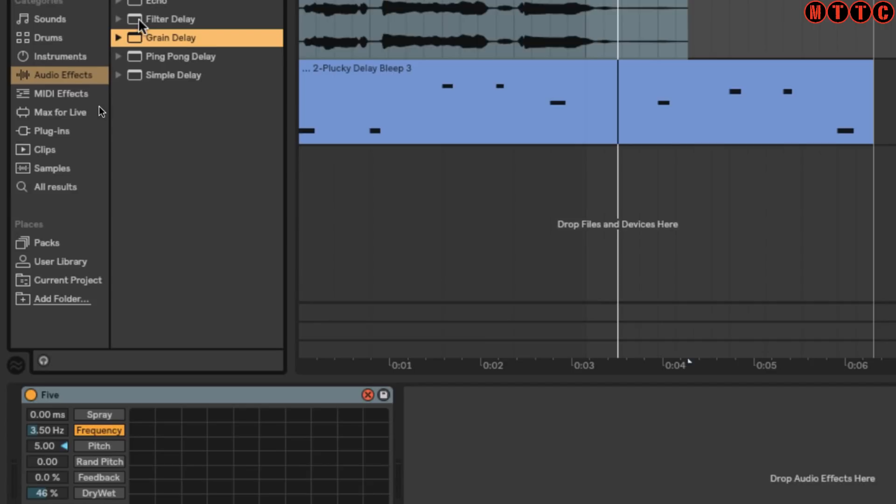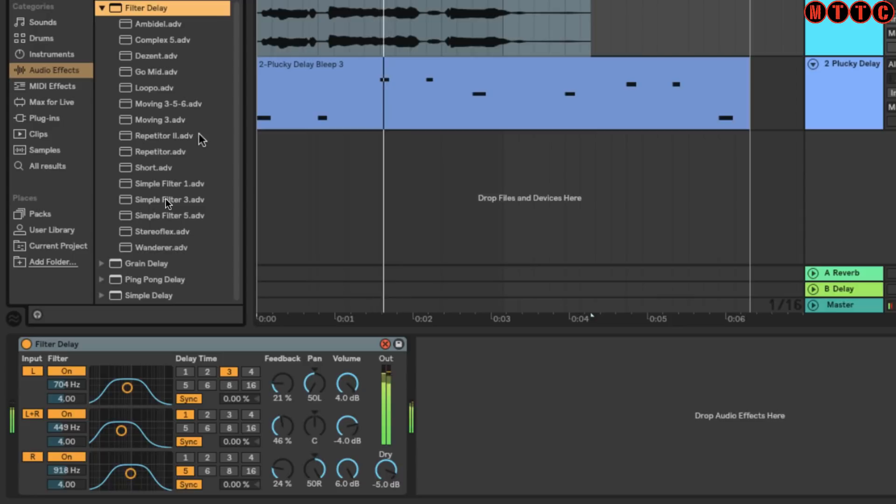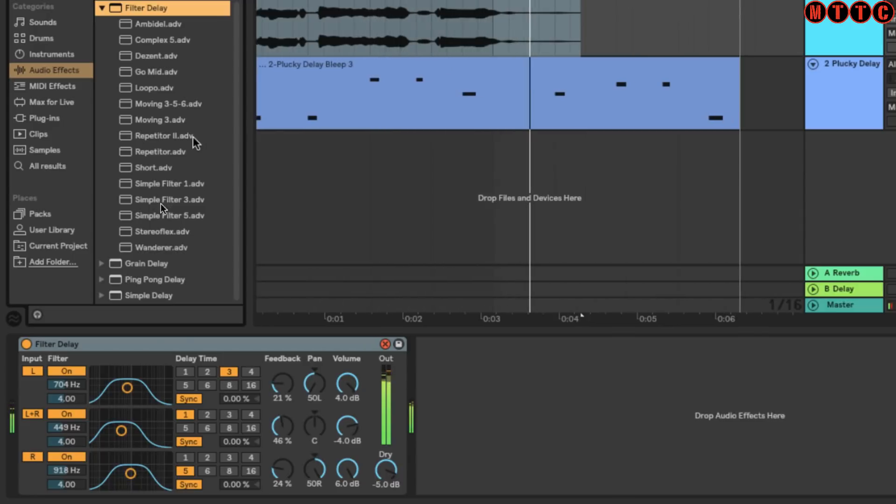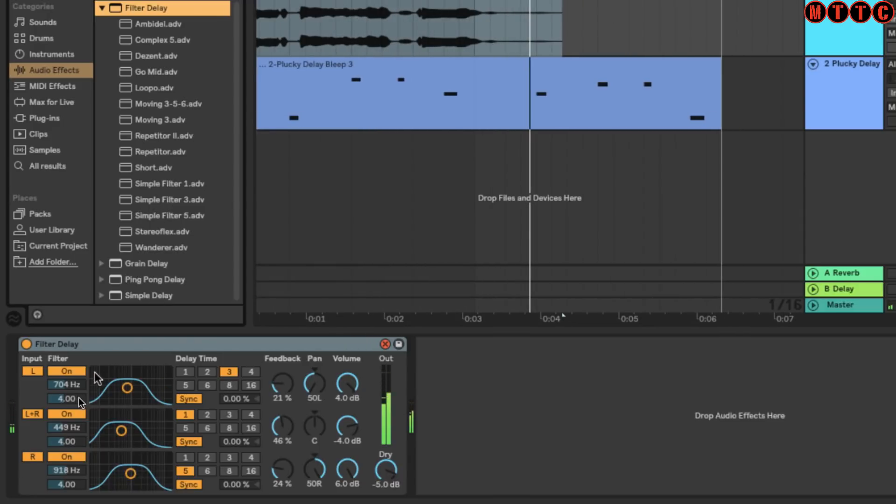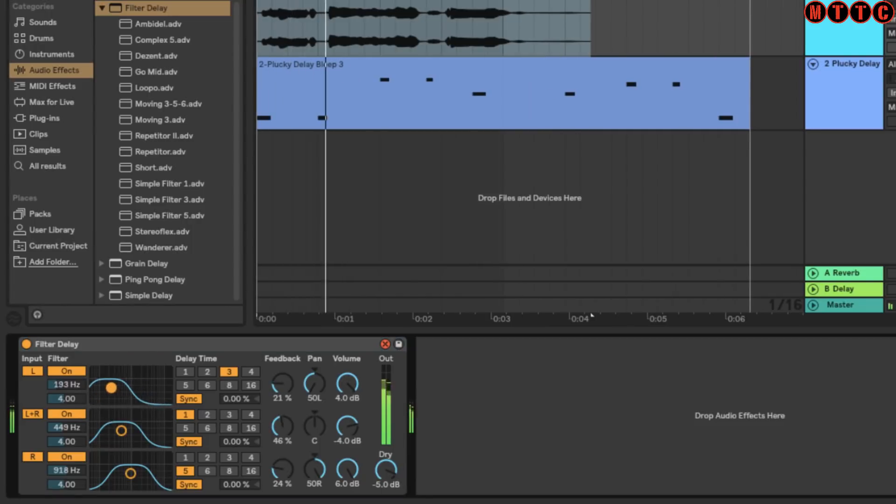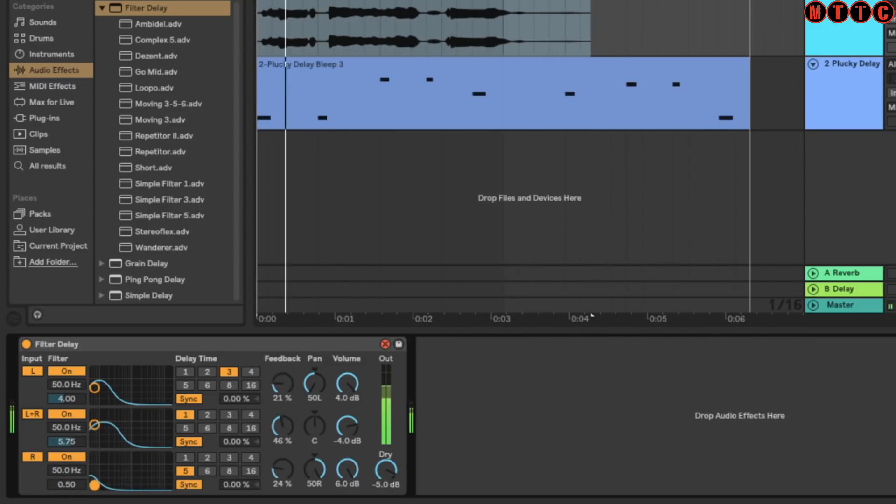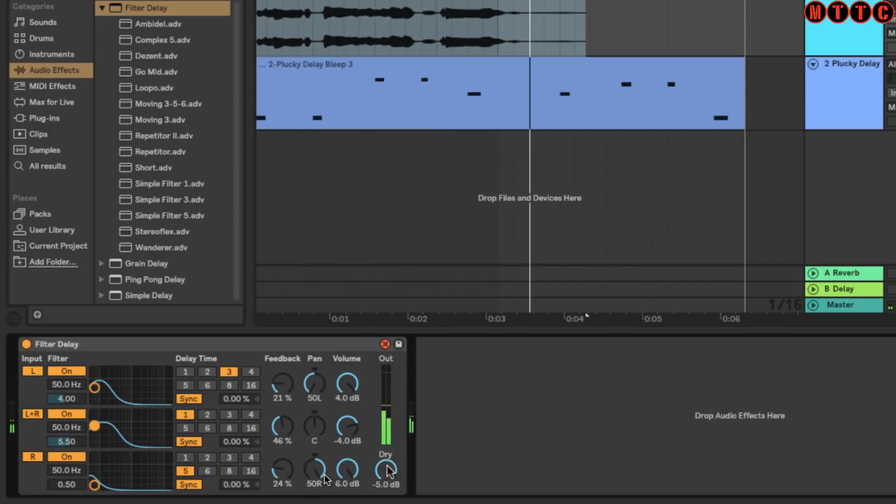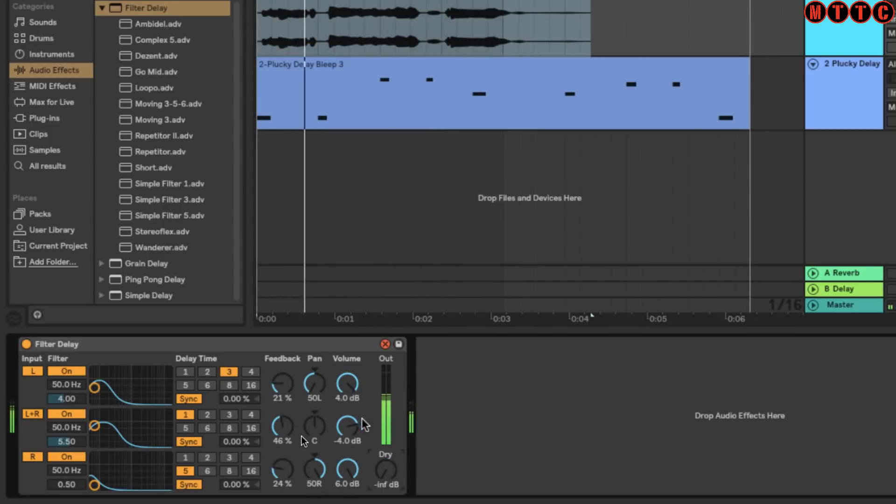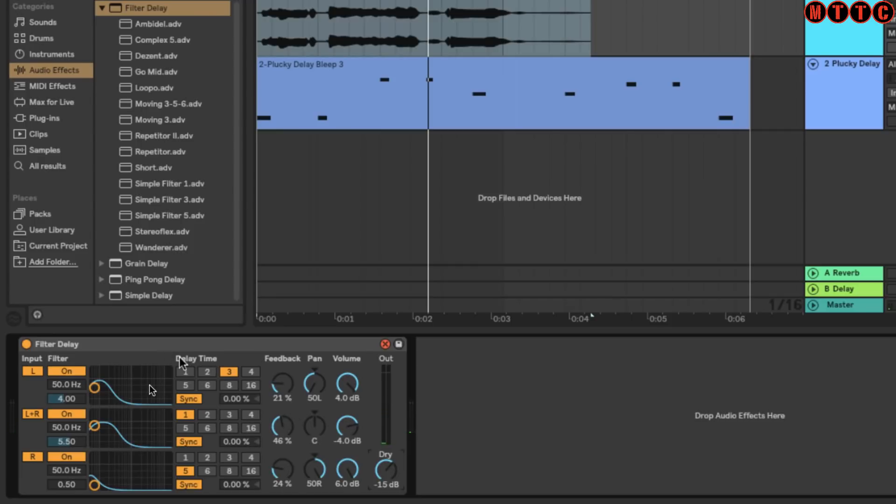That's the Grain Delay. Now Filter Delay - this is one of my main ones that I use when I'm working in Ableton. What's cool about this is you've got three delay patterns: one to the left, one center, and one right. You can adjust them independently in terms of delay time, amount of feedback, pan position, and volume of each one independently. This is really cool and I use this a great deal. Also, you've got the filter section right here. This is a really handy effect and you can do a lot with it.